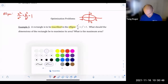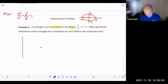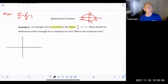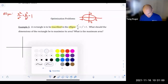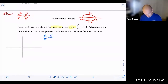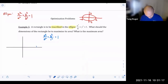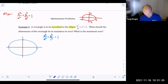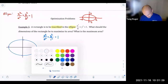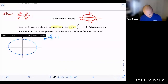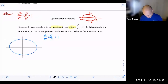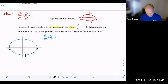Our situation looks like this. We can rewrite the equation as x squared over two squared plus y squared over one squared equals one. So when I graph this ellipse, the x-axis intercepts are at two and negative two, and the y-axis intercepts are at one and negative one. Just pretend that's a good ellipse.